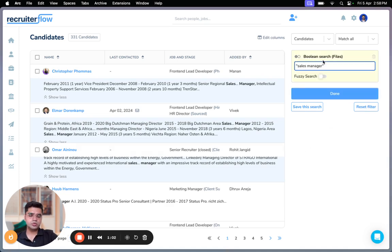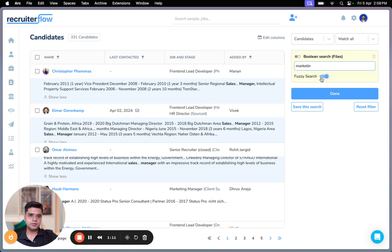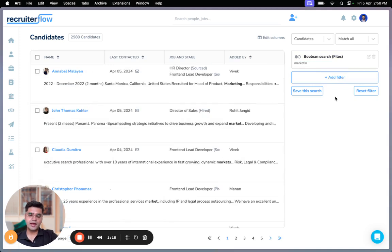Now let me show you how fuzzy search works. Let's say I type in marketing and I purposely leave it incomplete and I enable fuzzy search here. So when I click on done, the fuzzy search basically looks for the exact phrase or phrases which are very similar to the phrase I entered.